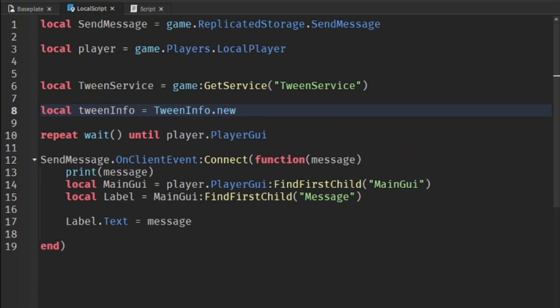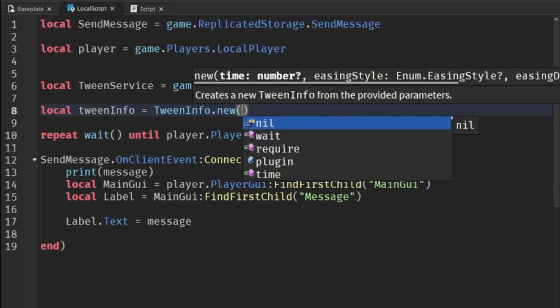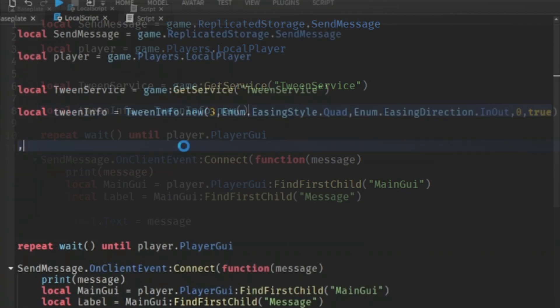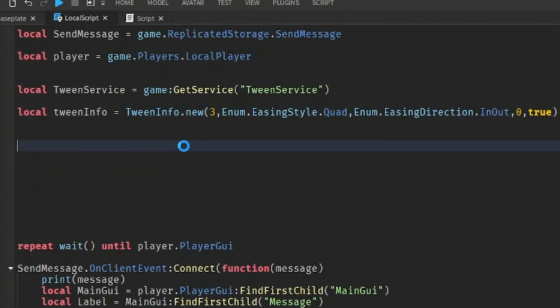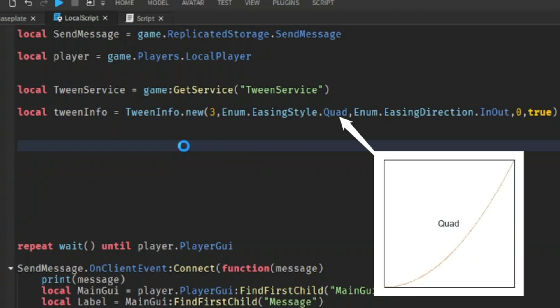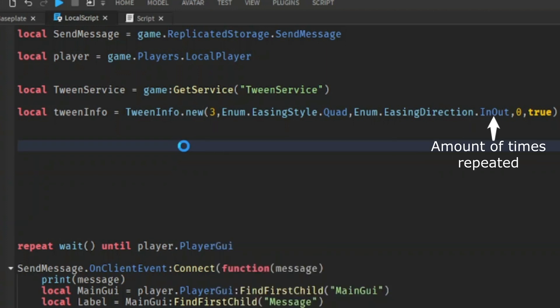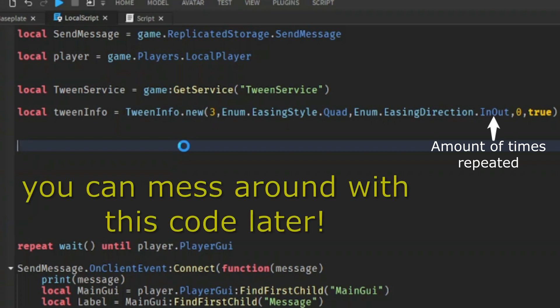So what this does is that it will send all the information to the tween service, which will change any object. I know the code in the tween info is a lot, but let's break it down. The number three symbolizes the amount of seconds. The easing style quad will expand anything by the power of two. The easing direction called in out will speed up the process and start to slow down a bit. The zero means how many times we're going to repeat the process and we want the process to reverse, so we put true.